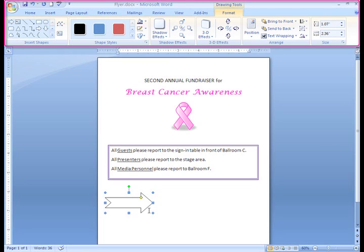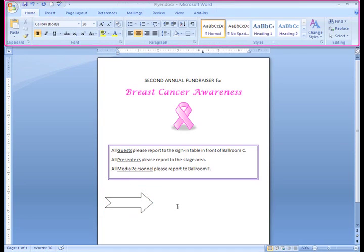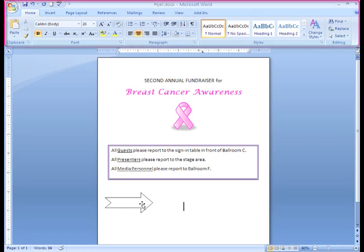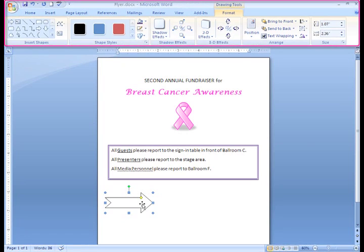I can access this tab whenever my shape is selected. If I happen to click outside of my shape, the Format tab momentarily disappears. To get the Format tab back, all I have to do is click on the shape and the Format tab appears.